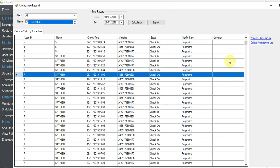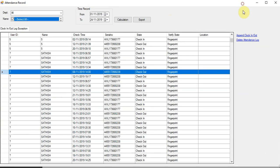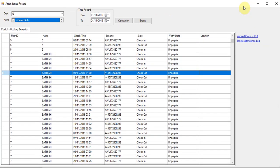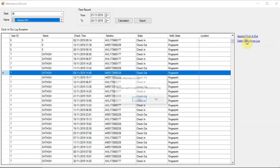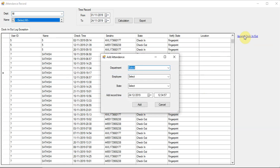Bear in mind that unless you delete the attendance log record from the device, it will come in again. For example, we can delete the record - just click delete, then yes. Then you can append again, add on again - select a sample like the demo test user.